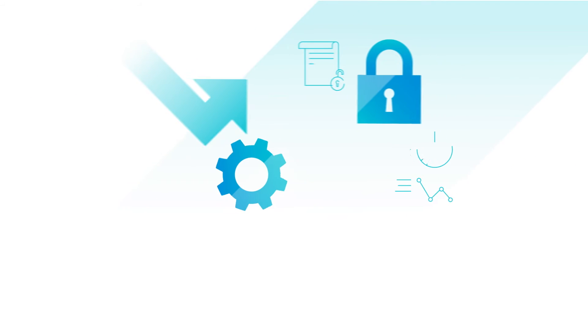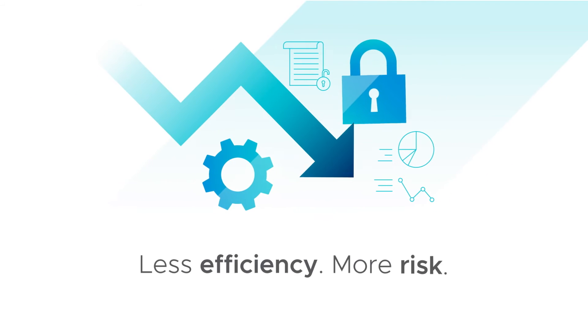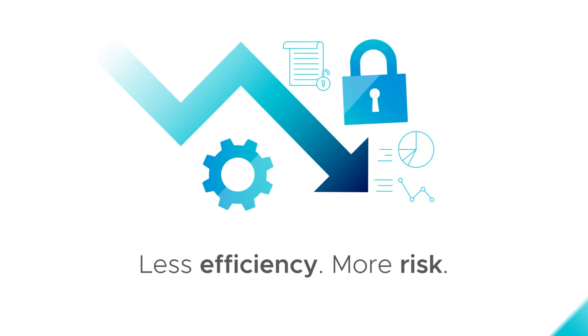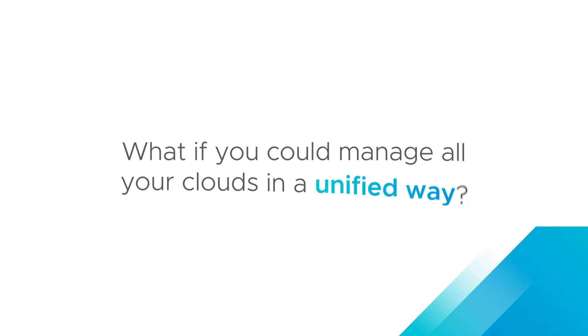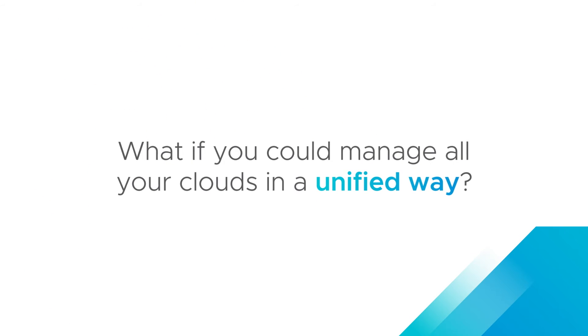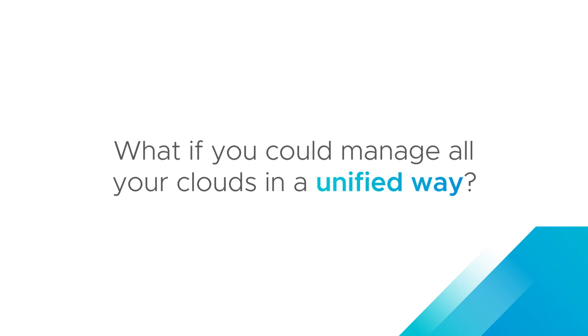The result? Less efficiency and more risk. What if you could manage all your clouds in a unified way?